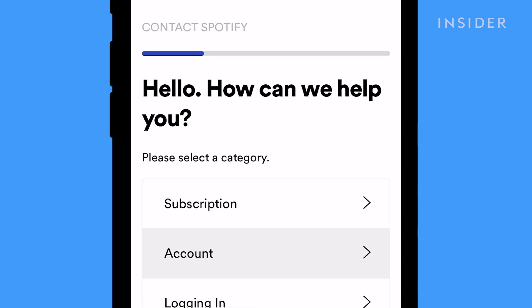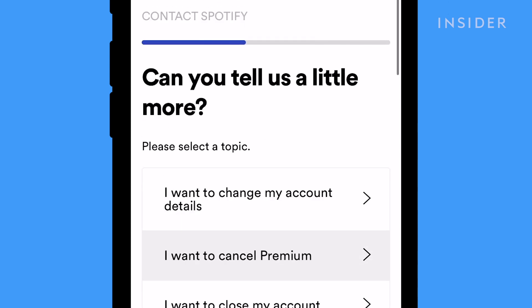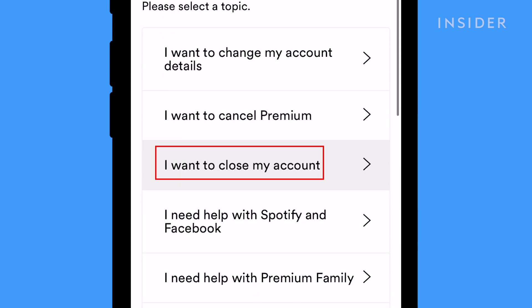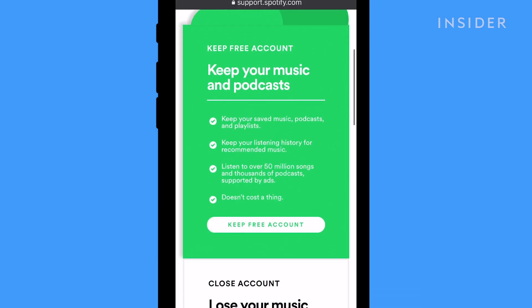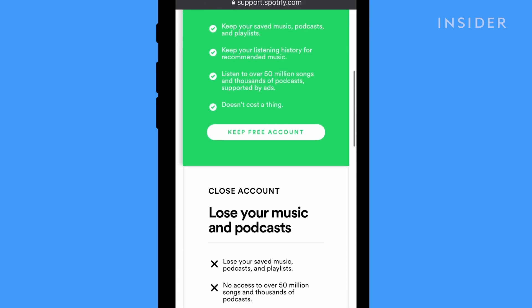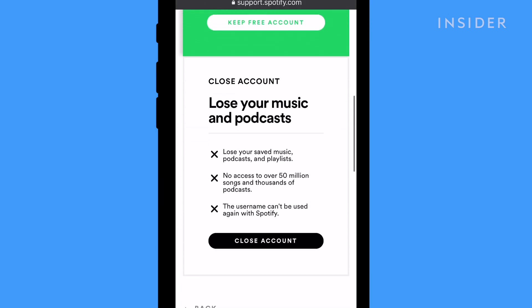Next, tap Account, then I Want to Close My Account. Scroll and tap Close Account at the bottom of the screen.